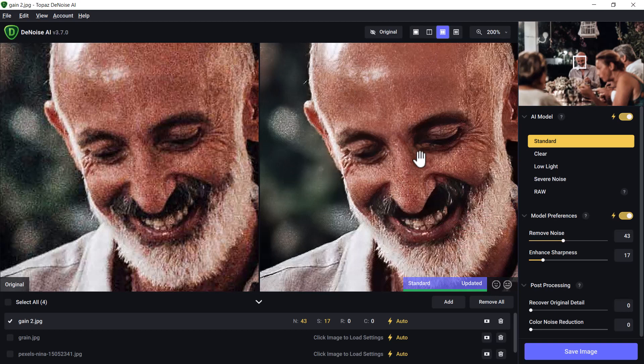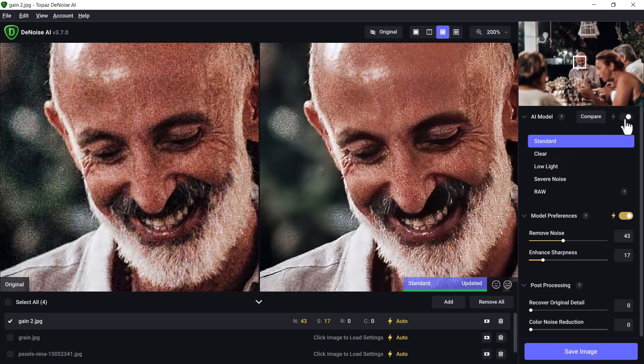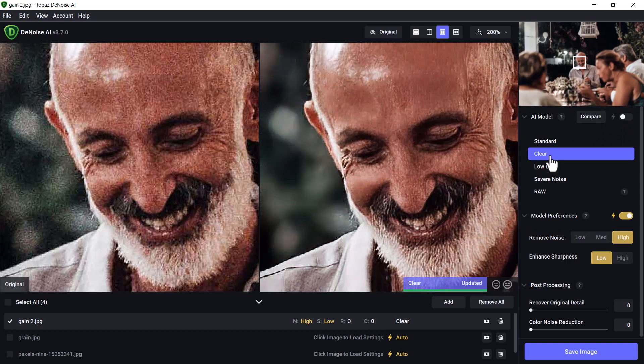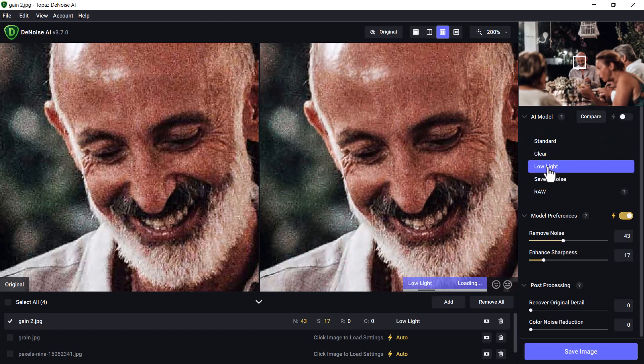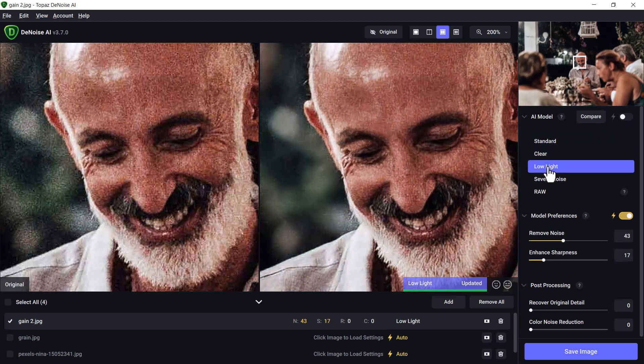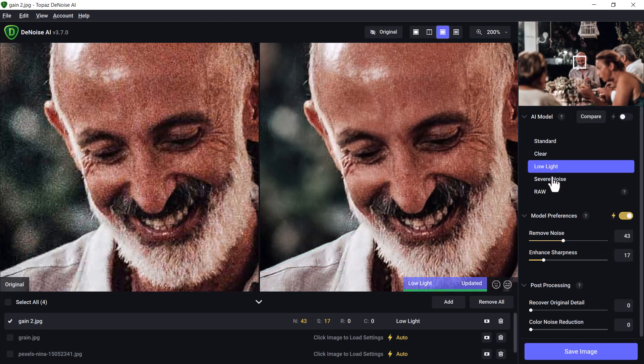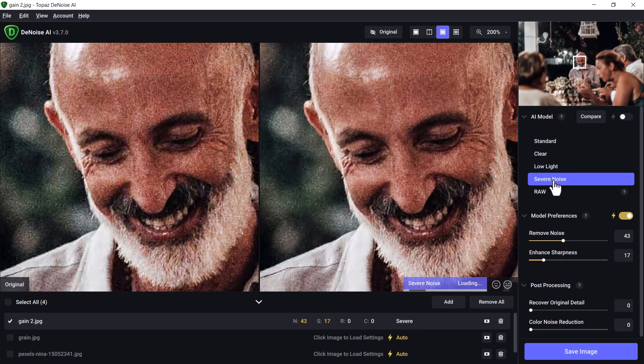You see here some of the noise has been removed from the background, not so much from the face. We've got a few different models here. Actually, at the moment it's on automatic, so I'm going to turn off the automatic setting and just try these out. I'll go Clear and it clears it right up. Low Light, great for nighttime images. Too bad I've got a dark image here, probably not the best. Severe Noise, which this is.